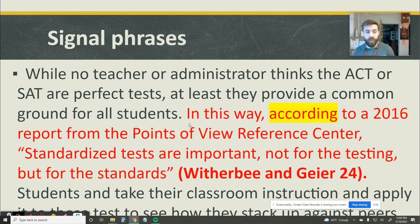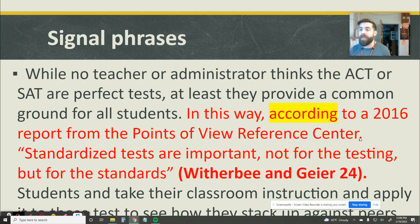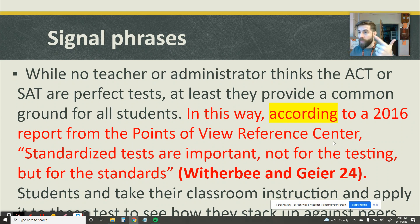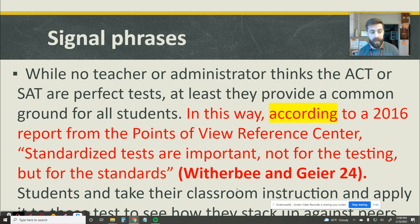Take a look at this example: 'According to a 2016 report from the Points of View Reference Center,' then I have my quote, then my source citation information. I've set my reader up to realize this information is coming from somewhere credible. I've got the date, the location where it came from — the Points of View Reference Center — and I've also got the authors' names listed in my in-text citation. Those are all really important things to add authority and credibility to the information you're pulling in.